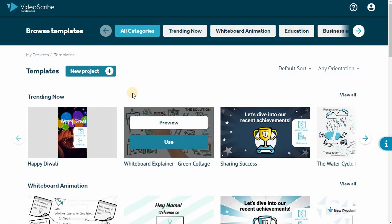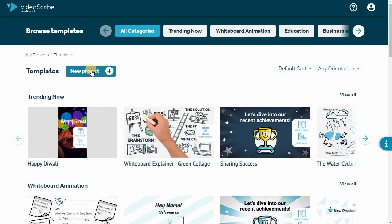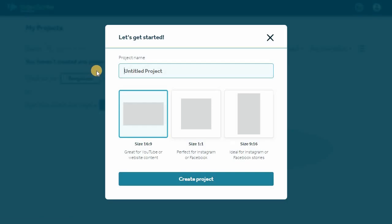To start a new project from scratch, click New Project and choose your output size.